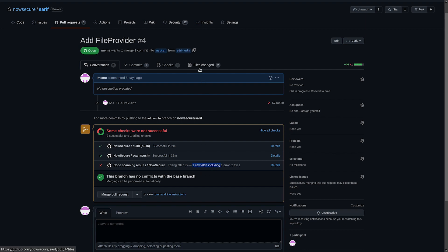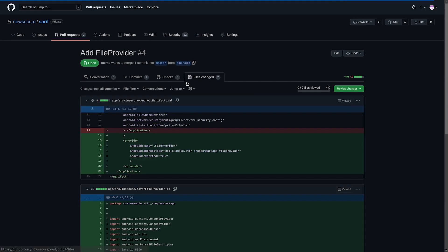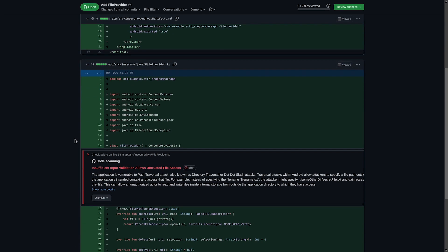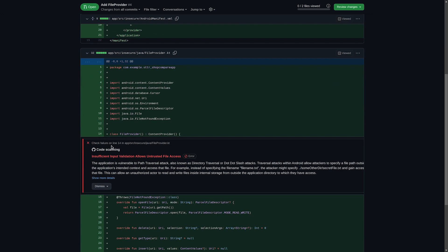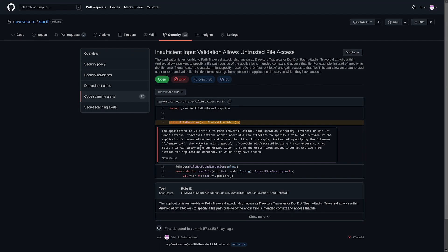So as a reviewer I can click on files changed, go down to line 14, and you can see that this class introduced a new issue labeled insufficient input validation allows untrusted file access error. I can click on show more details.